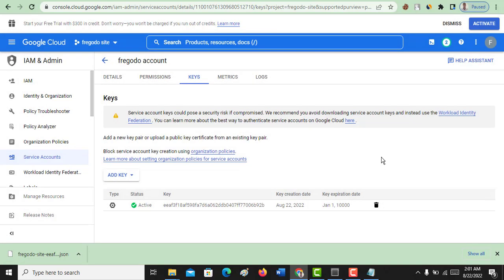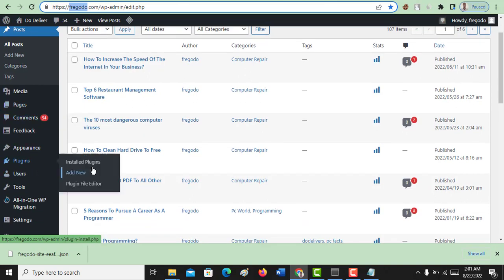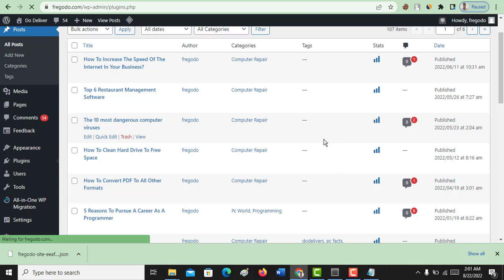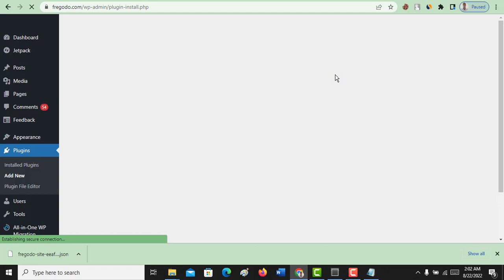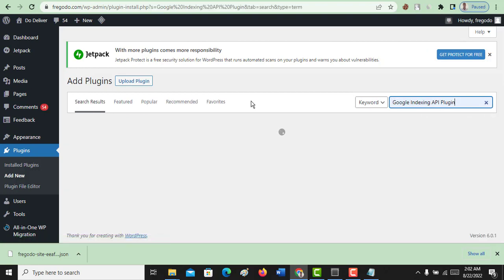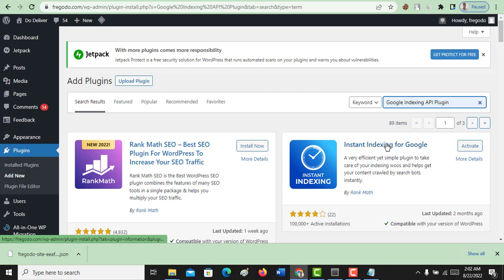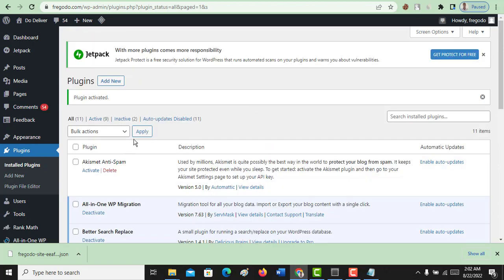Now come back to your WordPress site and go to your plugins. There is a particular plugin we need to install. Click on Add New Plugin and search for 'Google Index API plugin'. This is the plugin — I already installed it before. If you are new to it, just click Install and then Activate. We have now activated it.